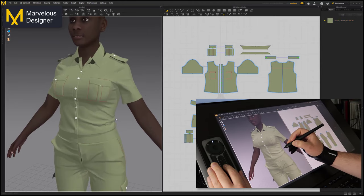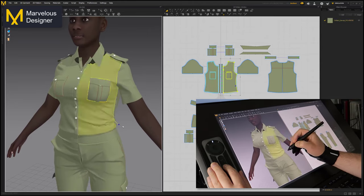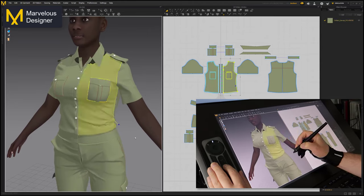So as far as Marvelous Designer is concerned, again the Xeon Engine handles it no problem.